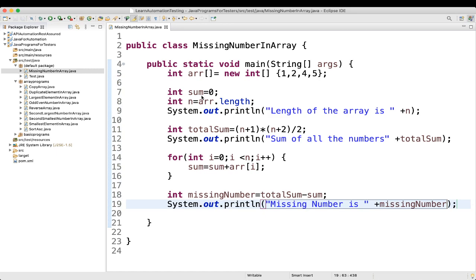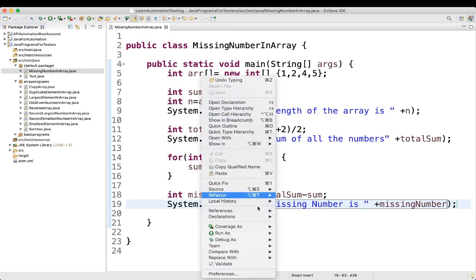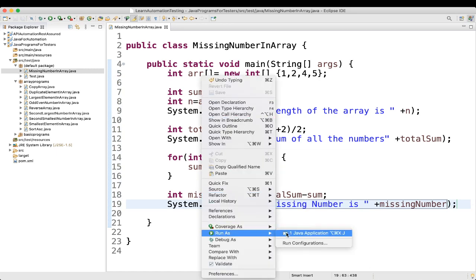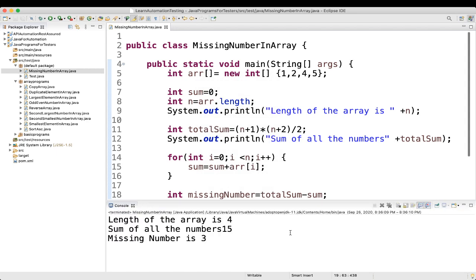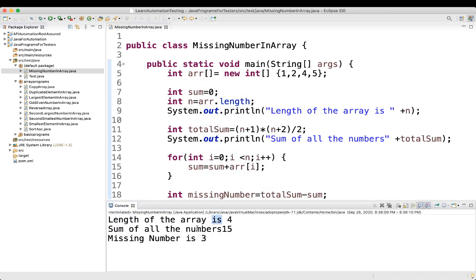Let's execute and see the result. We got: length of the array is 4, sum of all the numbers is 15, and the missing number is 3.